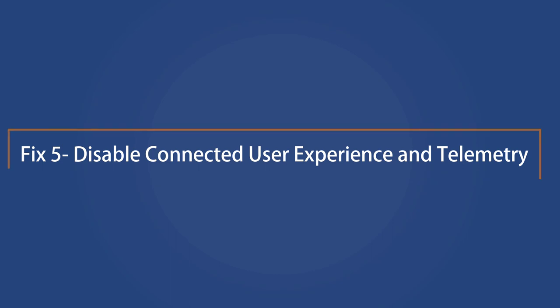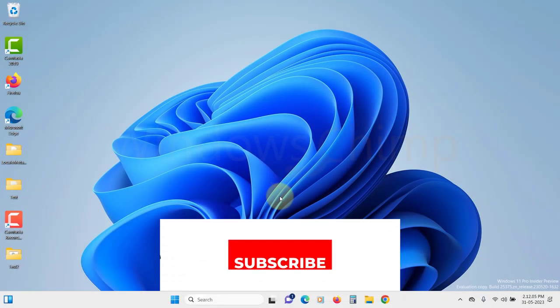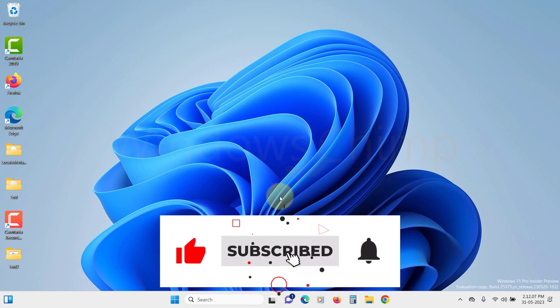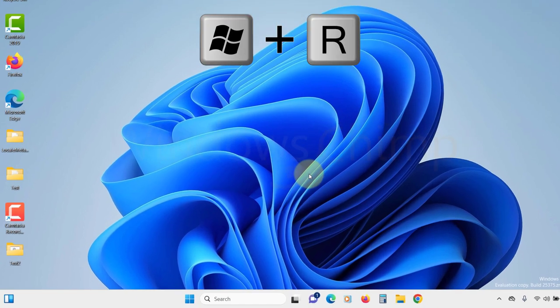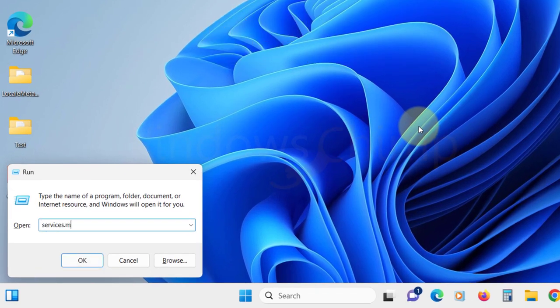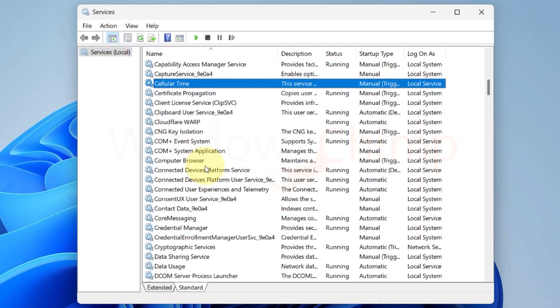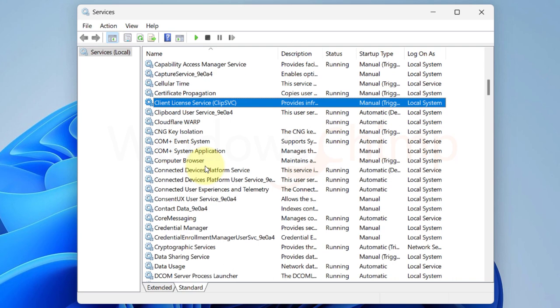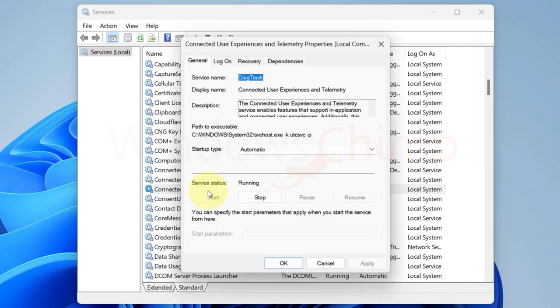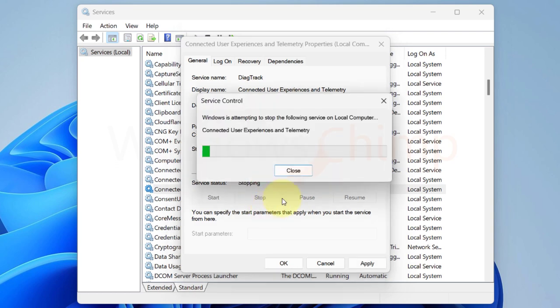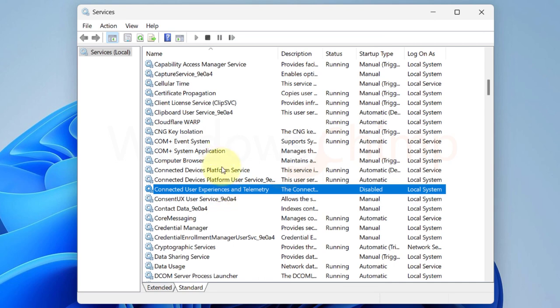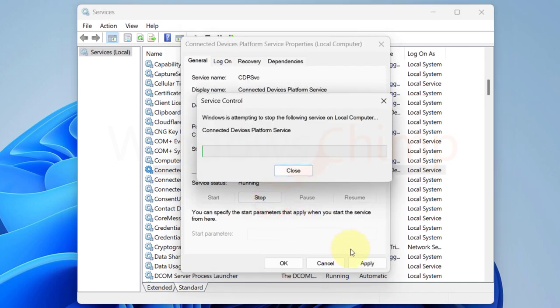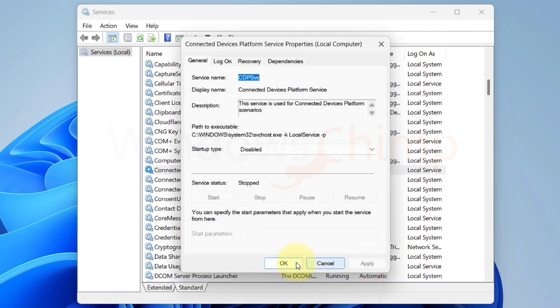Disable Connected User Experience and Telemetry. Connected User Experience and Telemetry runs under svchost.exe. Sometimes it also causes high disk usage. So we will disable it and see. Press Windows plus R button. Type services.msc and hit enter. Now locate Connected User Experience and Telemetry. Double-click on it to open. Change the startup type to disabled. Click on the stop button to stop the services immediately. Click apply and OK. You should also disable the Connected Devices Platform Services. It could also cause high disk usage. Use the same steps to disable it.